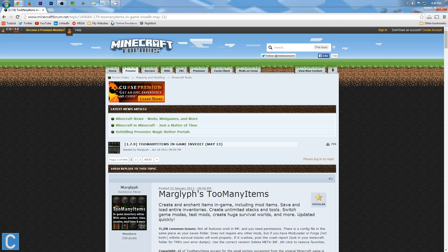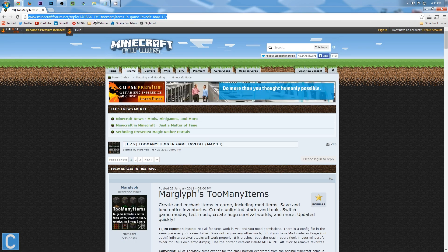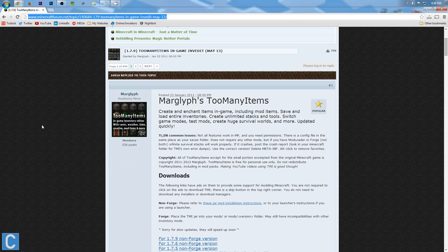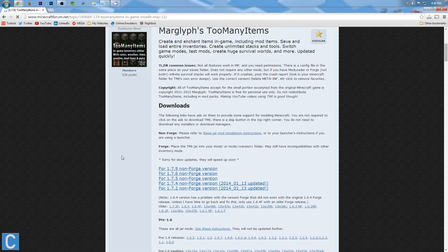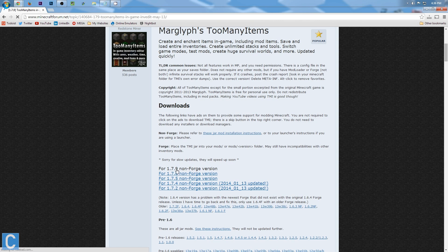So first off, you want to go to this link. Don't worry about remembering all that. It's going to be the first link in the description, so go down there and click that. After that, you want to go down here to 4.1.7.9, non-forged version. Click that.